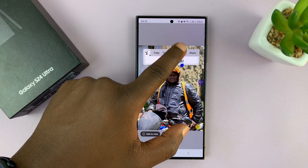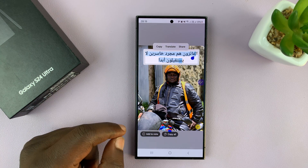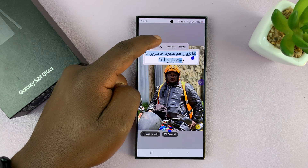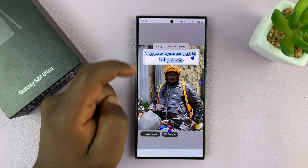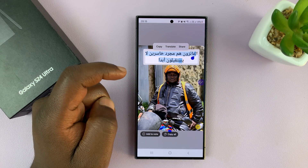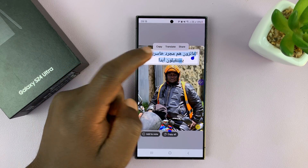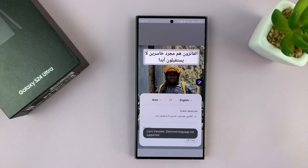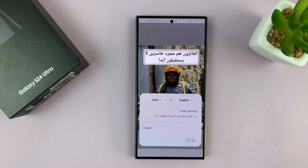Now you can long press on the text, select the entire text, and then you should have the option there to translate. So, if you tap on that, it's going to use the Google Translate or the Samsung Translate engine to translate for you.